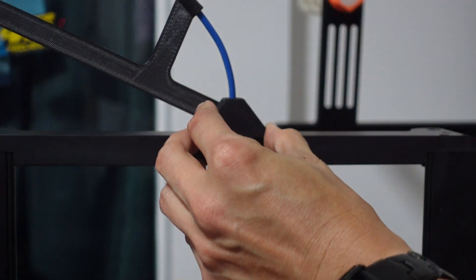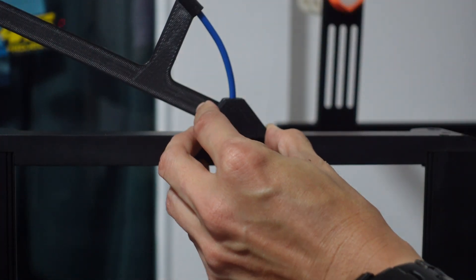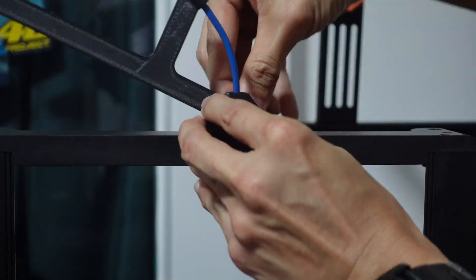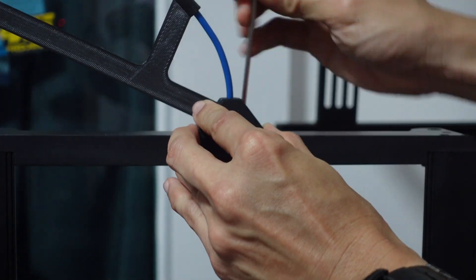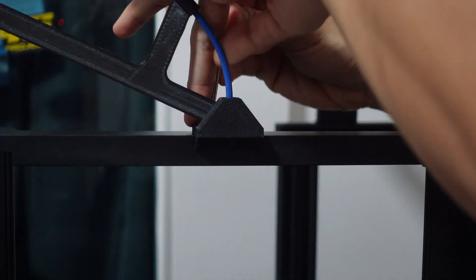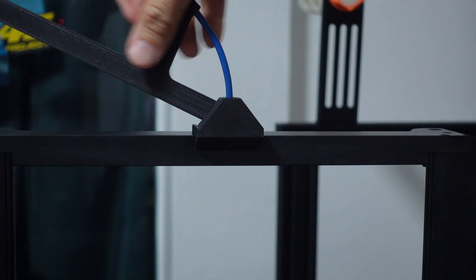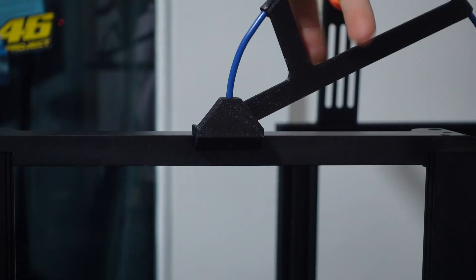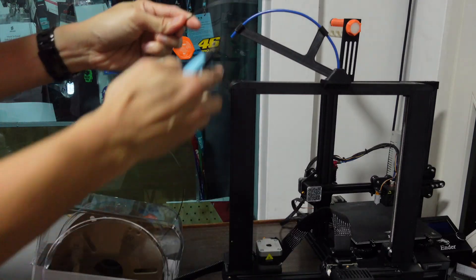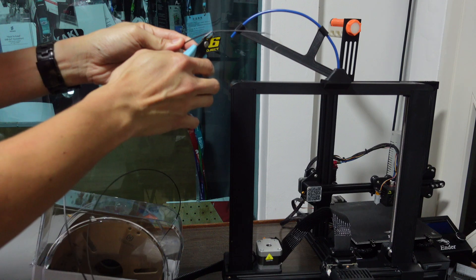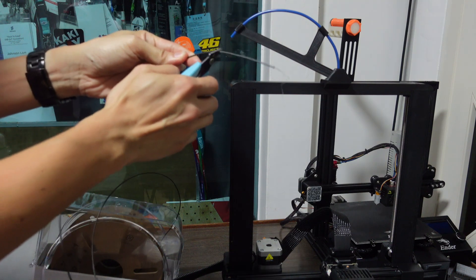Finally, we just remove the original spool holder from the Ender 3 and insert this one. Use back the original two screws and fasten it down. Remember not to tighten it too tightly because you might break the 3D printed part.